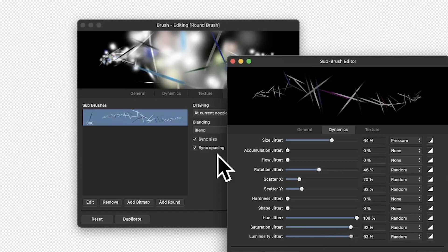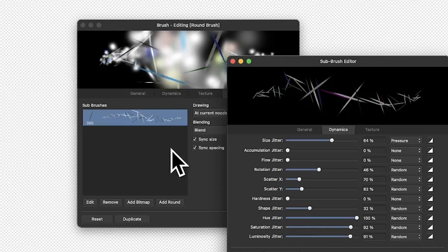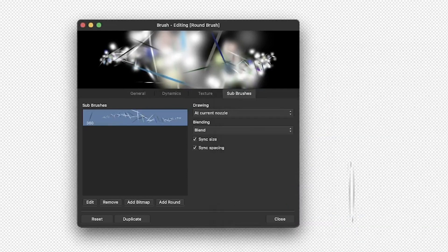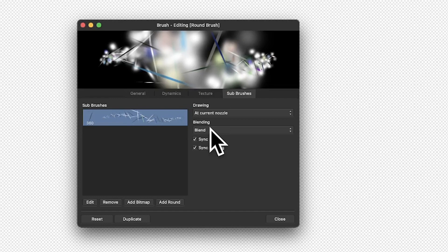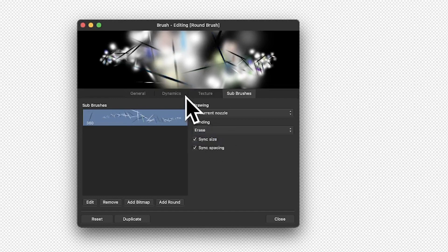You've still got hue jitter as well, so you can make that vary and see the colours change. There is a lot of variation in this to create quite unique brushes. You can also add another round — it doesn't have to be just one. You've also got blending options and arrays, which can create an interesting cut-away effect instead of blending.